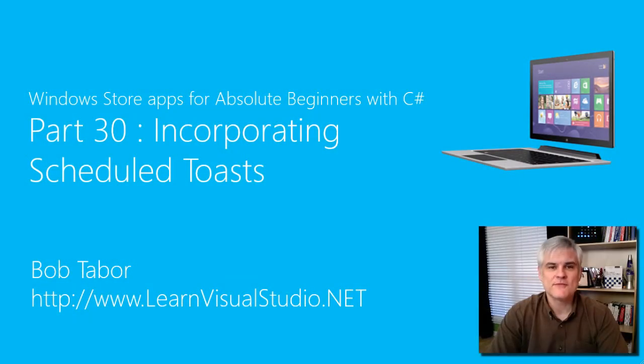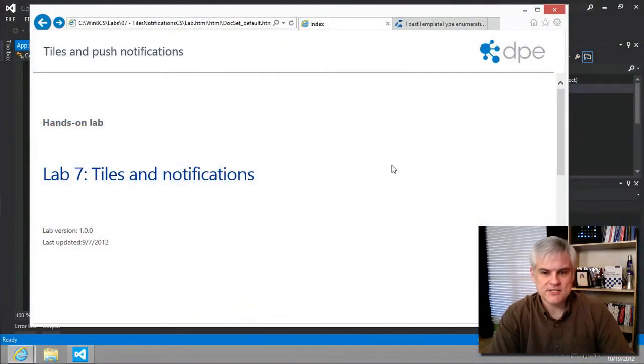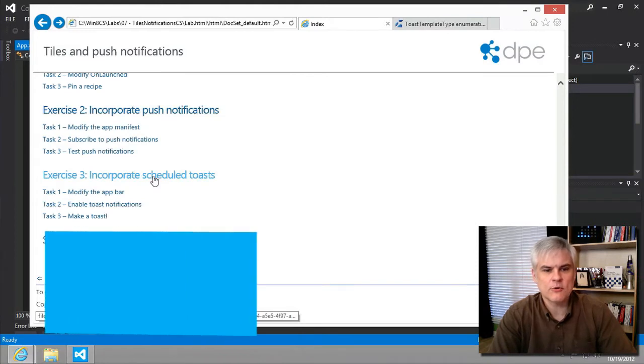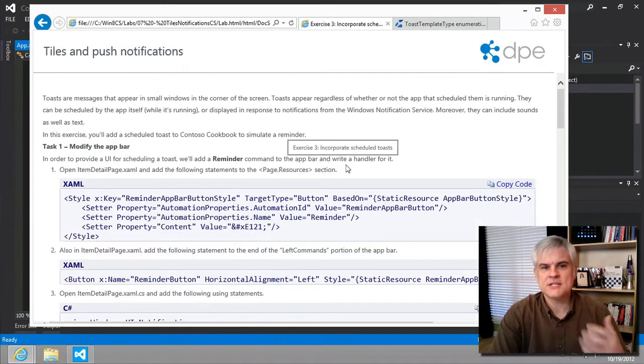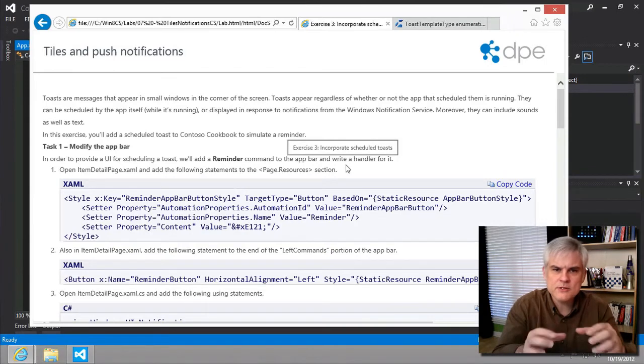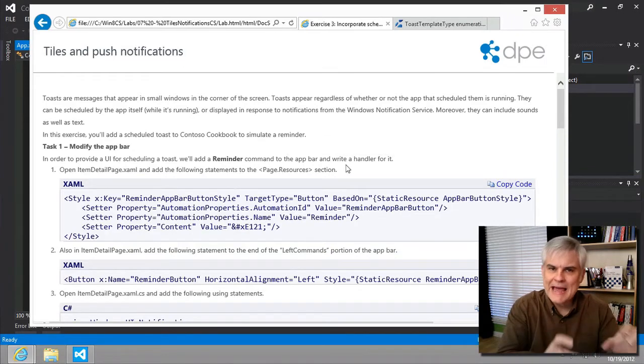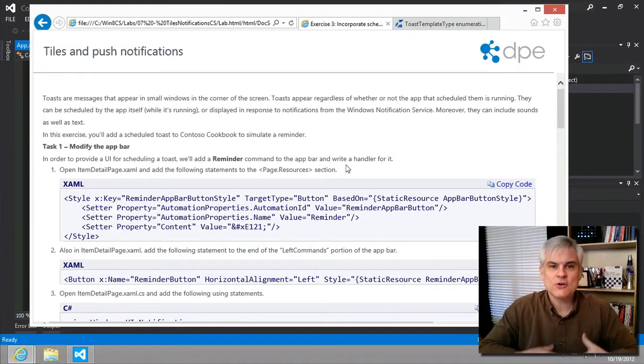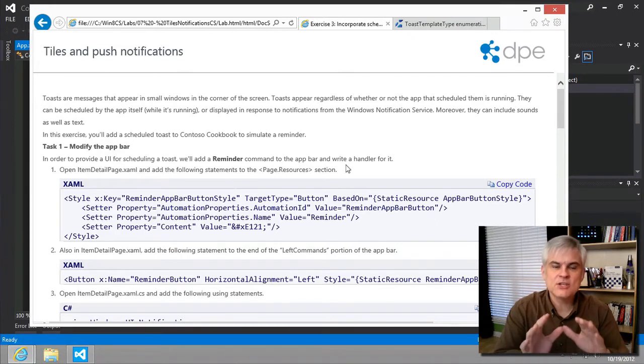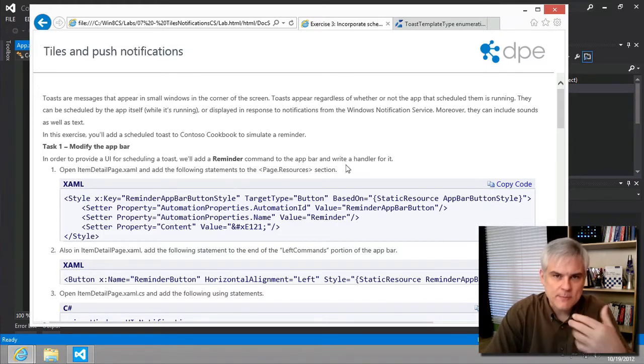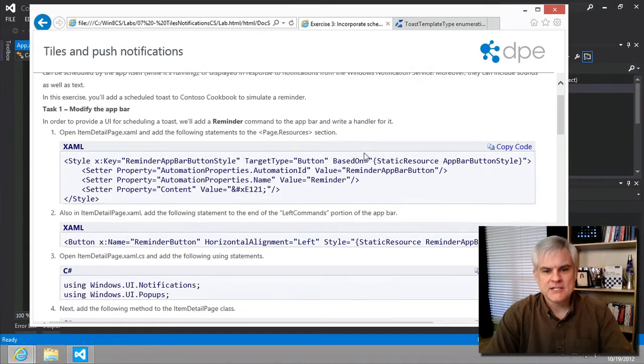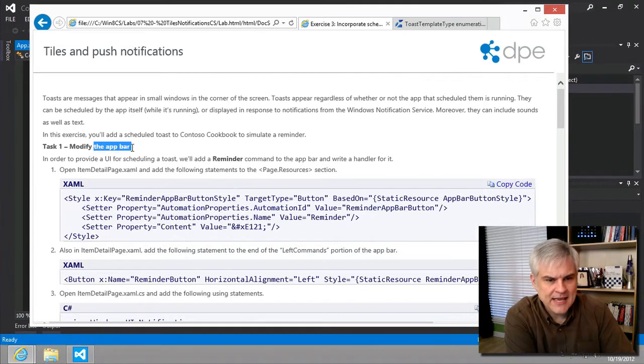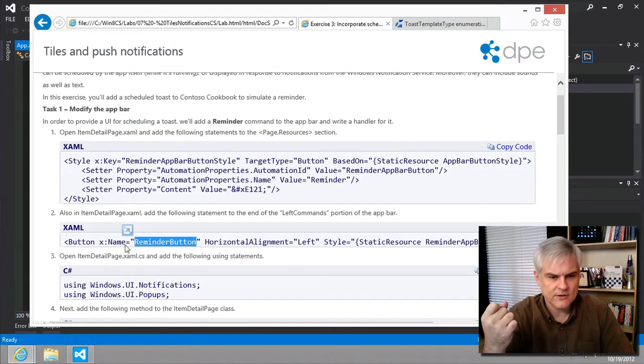Hi, I'm Bob Tabor with LearnVisualStudio.net. We are in lab number seven, exercise number three. We're going to incorporate scheduled toasts. This will allow us to display these little toasts, these small windows with messages from the app itself or from Windows Notification Services. You can include text and images and sound. We're going to use this to simulate a reminder in our app.